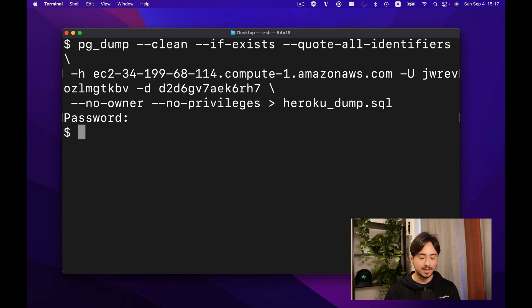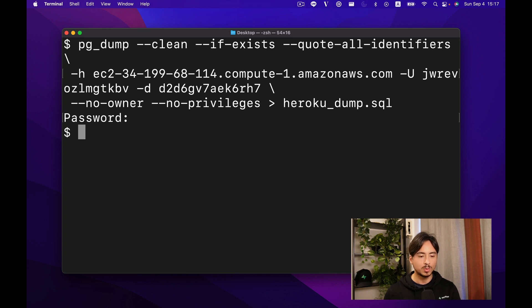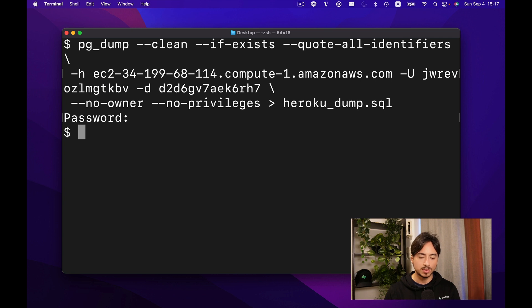And it's done. We have a dump file in our local system. Now what we want to do is upload this file to Superbase.